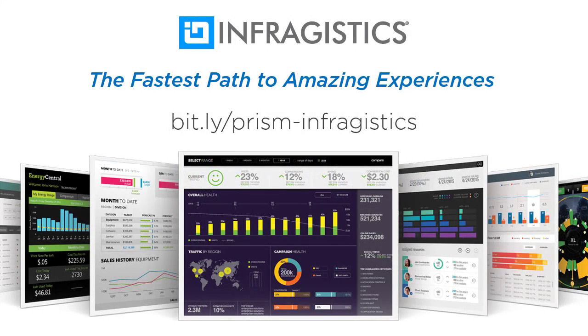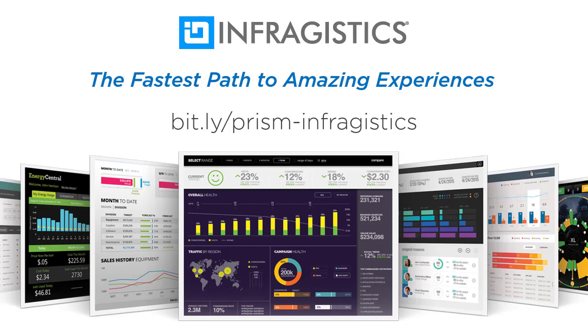This video is sponsored by Infragistics, fast and beautiful UI controls and time-saving tools for developers and UX pros. They really do provide the fastest path to amazing experiences. If you're looking for the fastest grids and charts on the market, or just looking for some new modern components to spruce up your application, look no further. Give Infragistics a try.